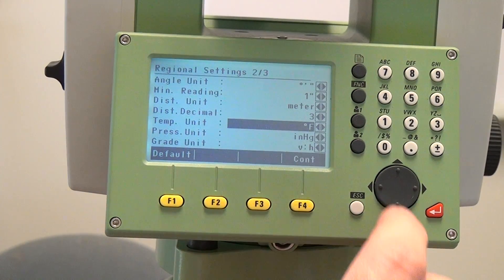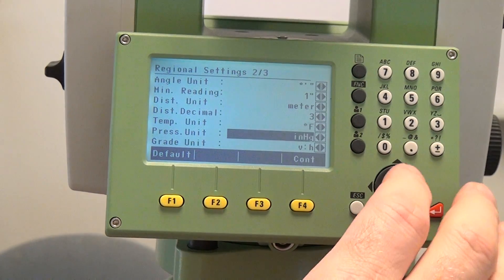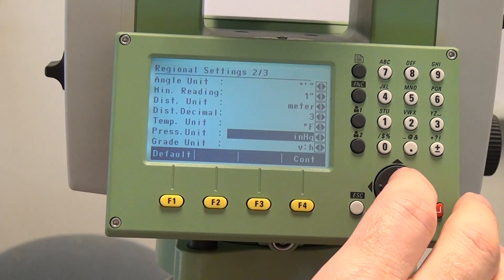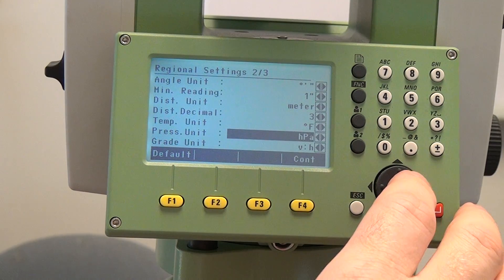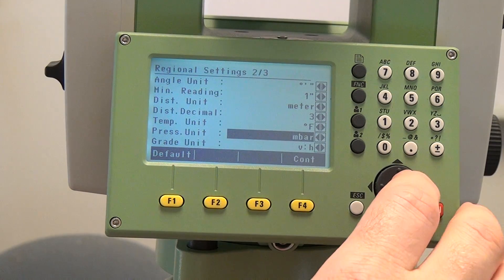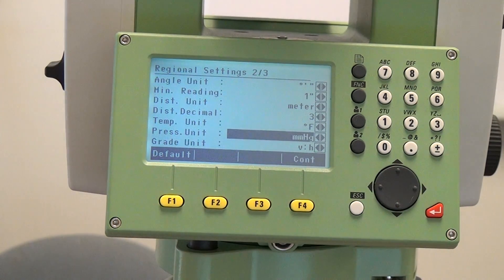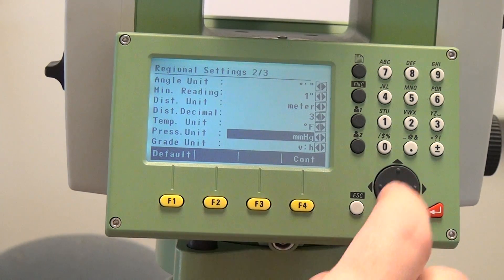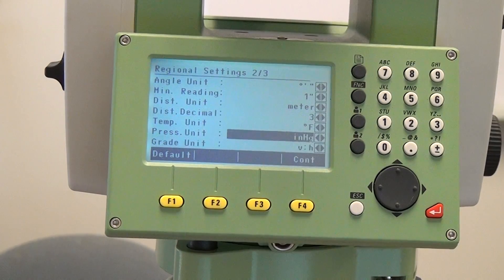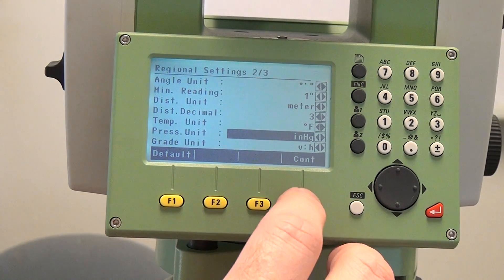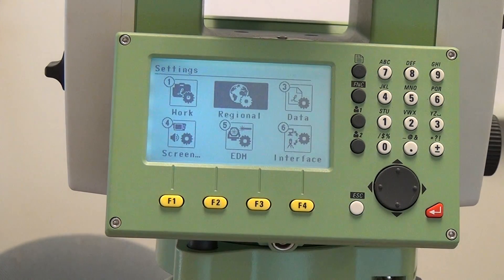For pressure units we have four different options: inches of mercury, hectopascals, millibars, and millimeters of mercury. In this instance I'll leave it in inches of mercury and then press continue.